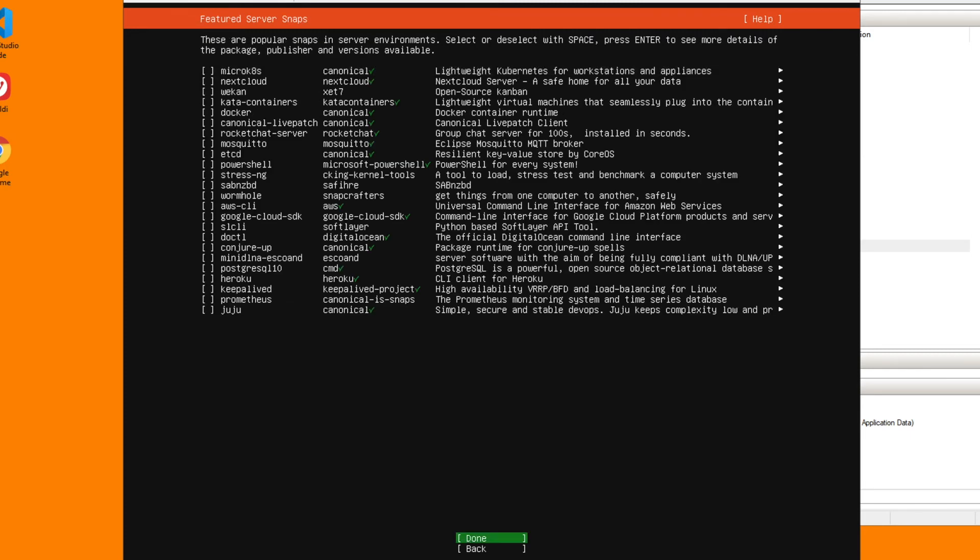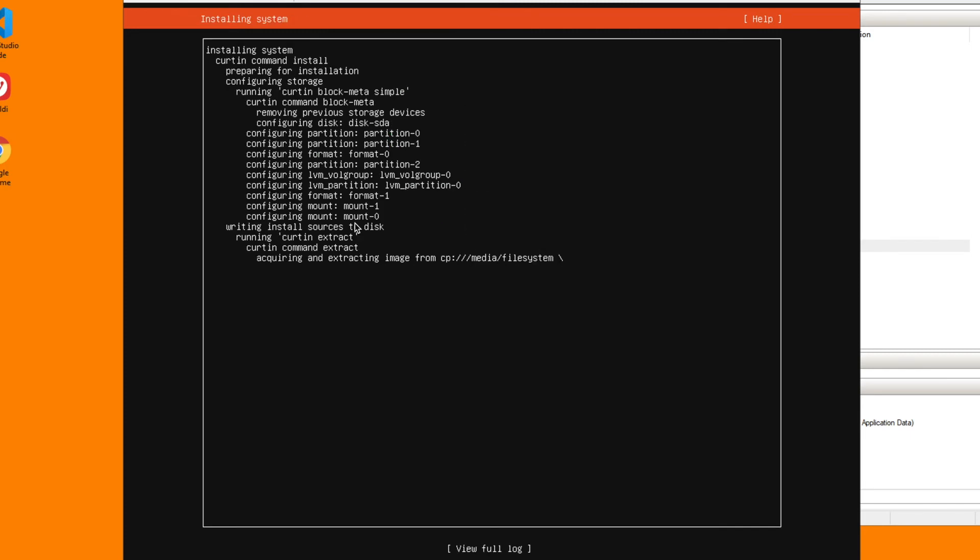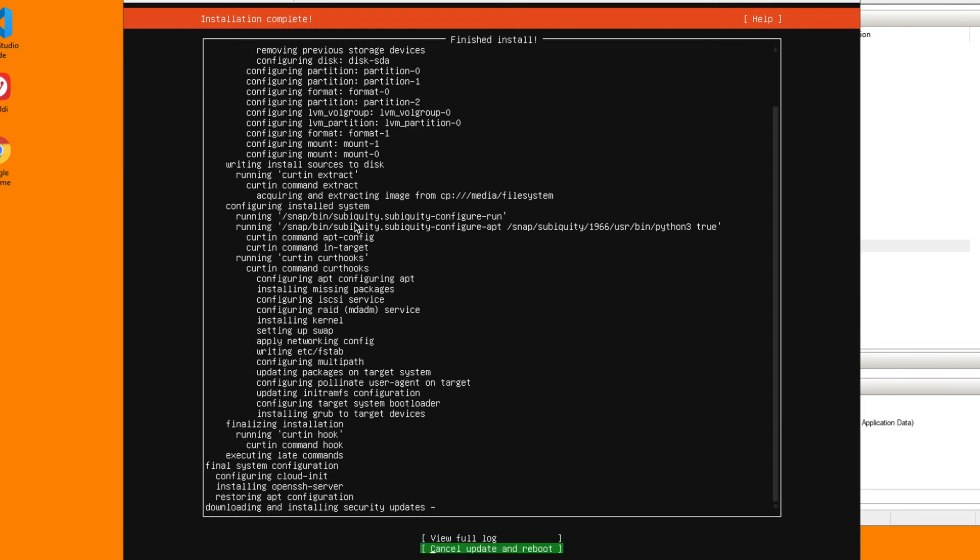I'm not going to add any of these features in. That will go off and do the install, so it's a pretty basic install. Now it's saying it's downloading and installing the security update. You can actually cancel that update and reboot as it says there at the bottom, but I'm just going to let it run through. And now we're on reboot.